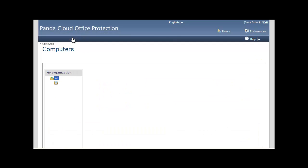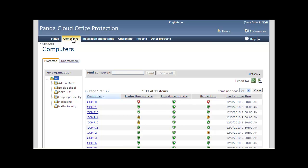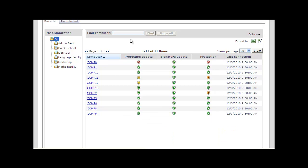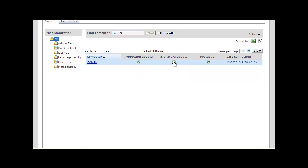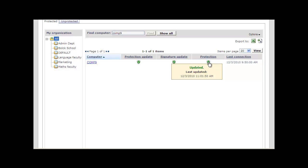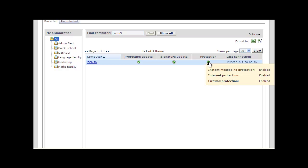From the computer tab, we can find the latest information regarding the status of all the PCs, servers and laptops that have Panda Cloud Office Protection installed. We can also search for the status of specific endpoints using the filter and check their status. Here we can see that the protection is correctly updated and what version is installed. The signature file is updated and finally the status of the various protection modules.